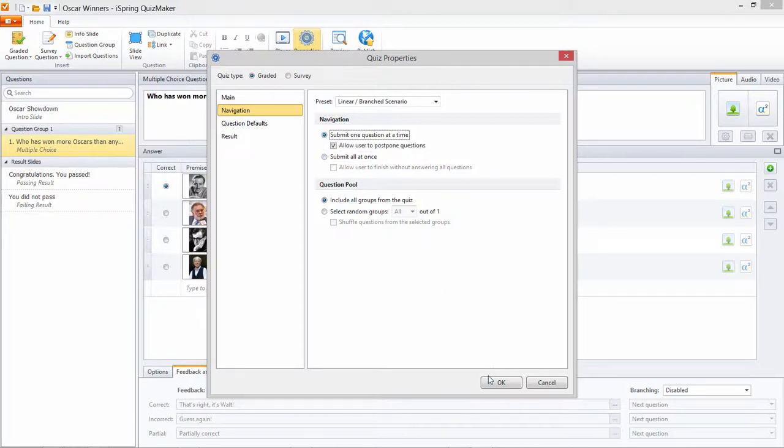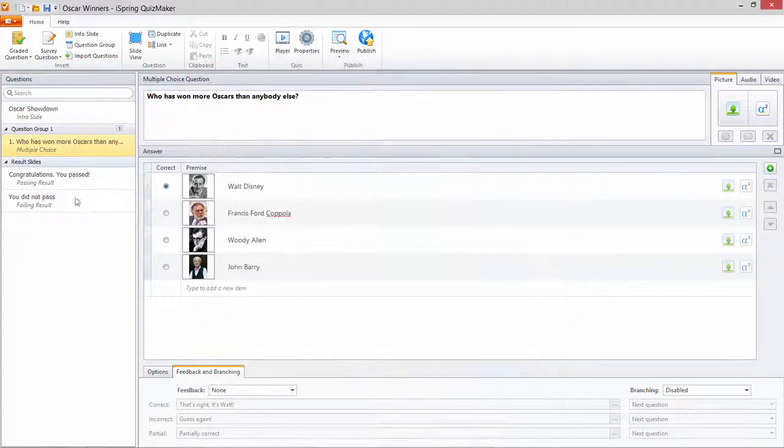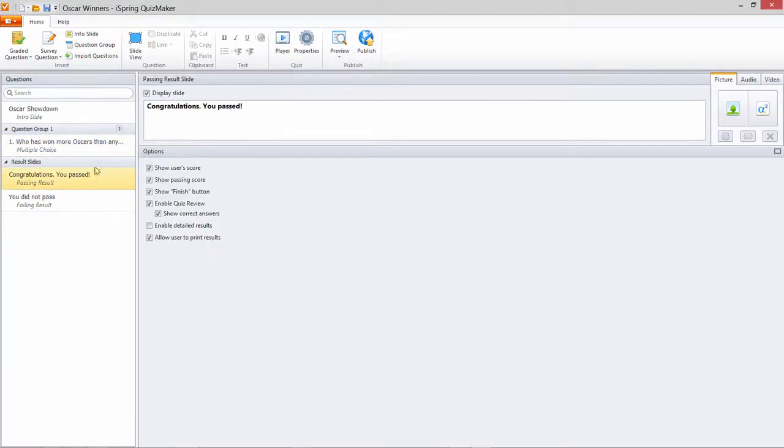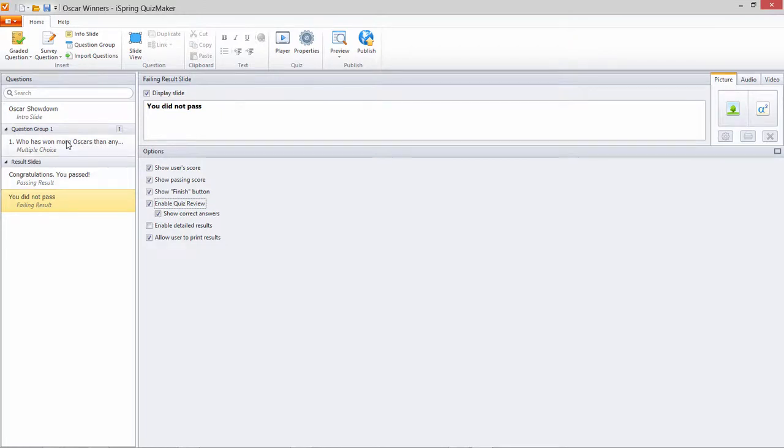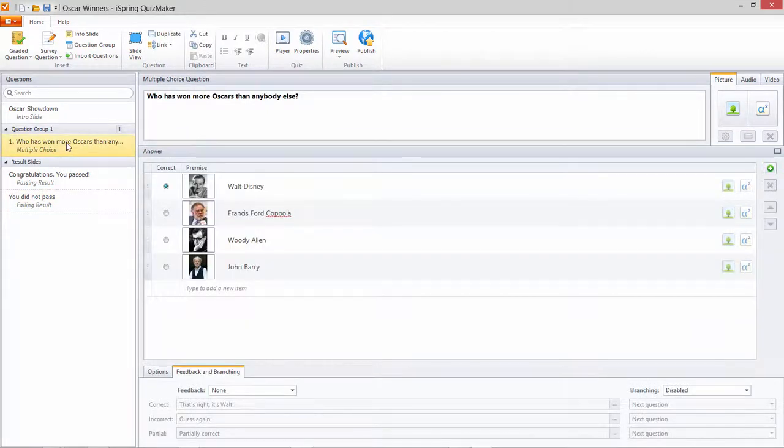Remember, if you do select Submit all at once, make sure to activate your results slides and enable Quiz Review so your users can skip back and see the feedback at the end.